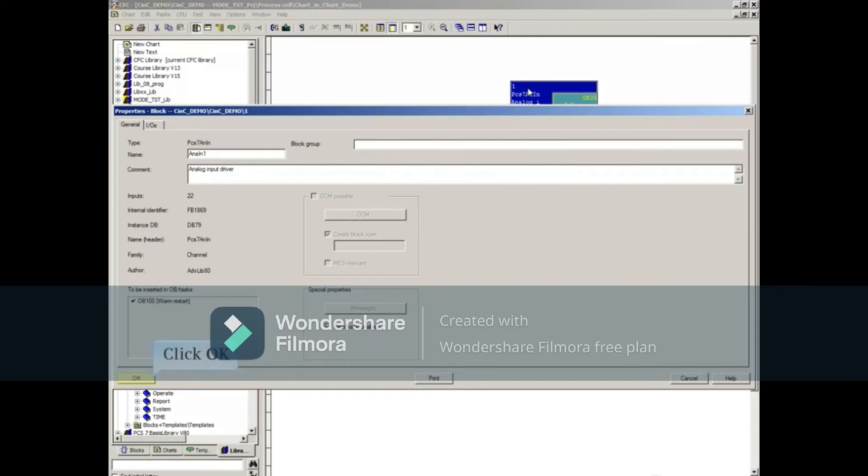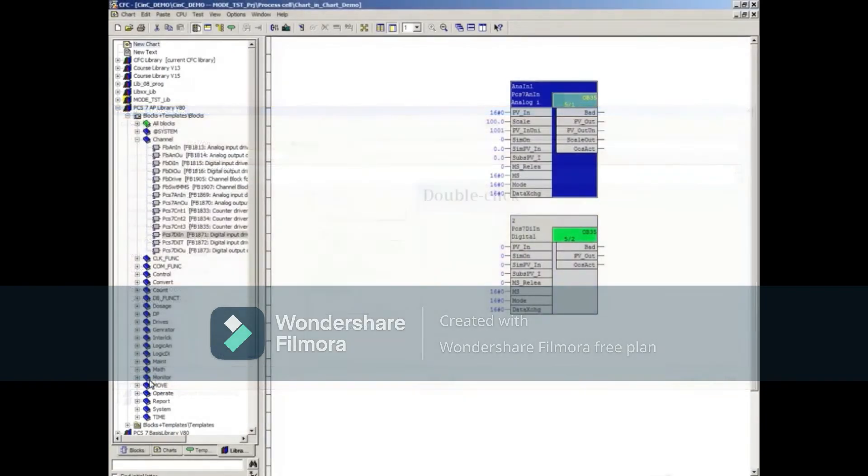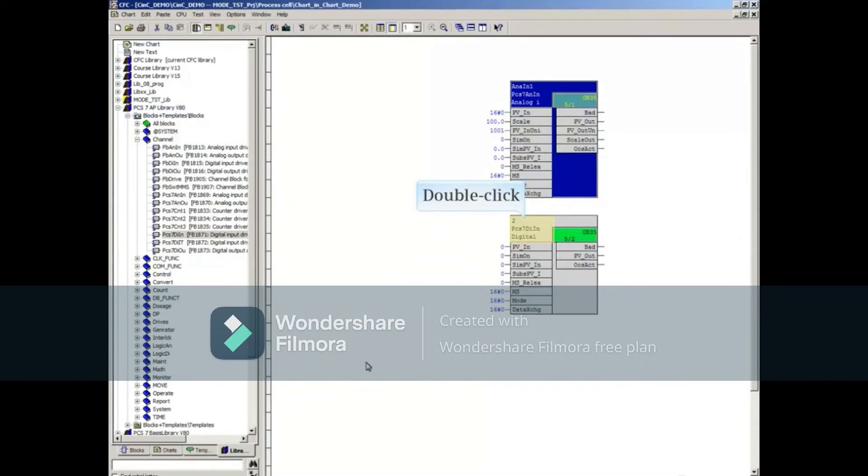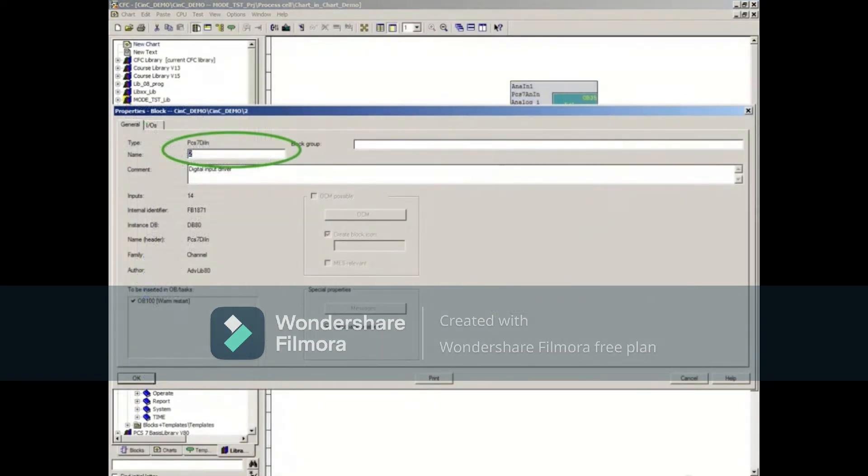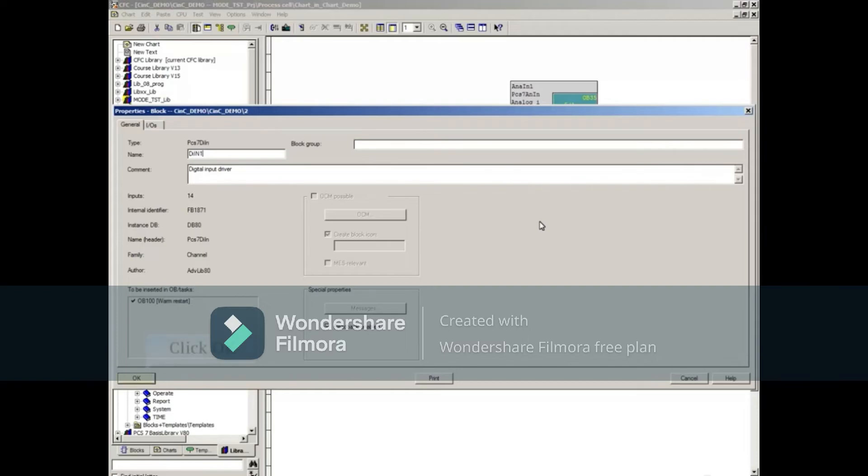Click OK to close the Properties window. Repeat this process as you give an instance name to the other block. In the Properties window, enter an instance name for the block. Click OK to close the Properties window.